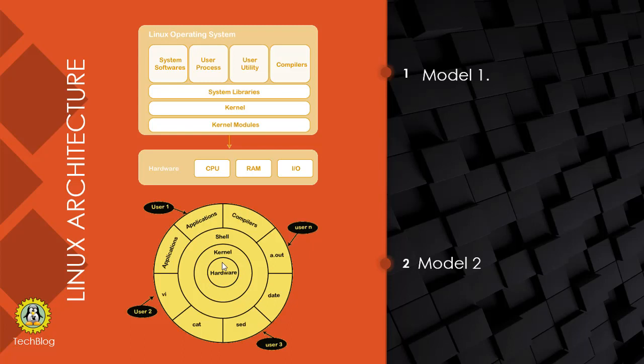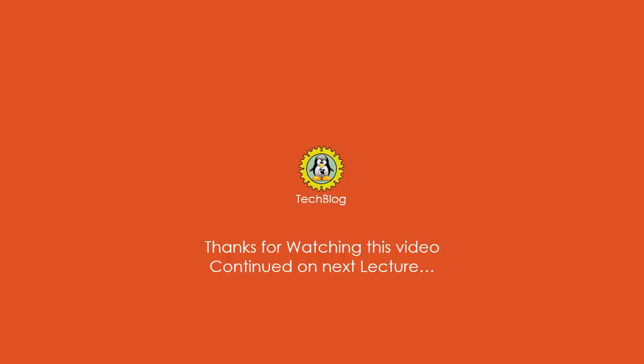As you know, the Linux operating system is multi-user, so more than one user can log in at a time and execute their commands simultaneously in your system.